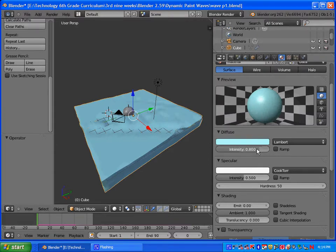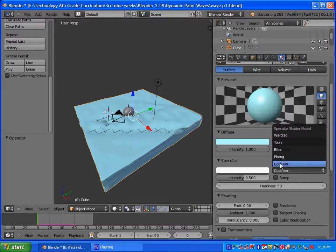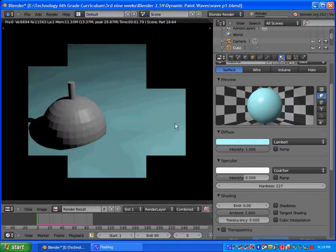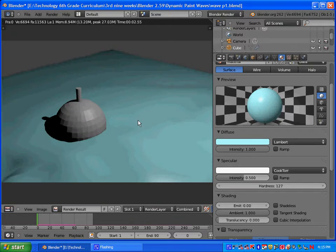Change the intensity to 1. For Specular, it's going to be on white. You want to make sure that it's on Cook-Torrance, and then change the hardness to 127. So those two things — changing the diffuse as well as the specular settings. Then hit F12 and you can see it's kind of a light blue color for the water.